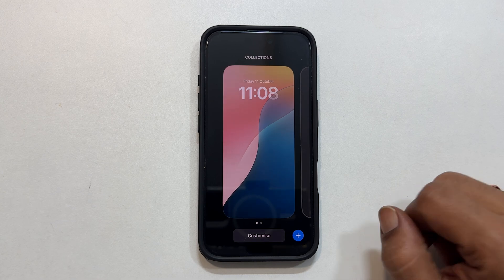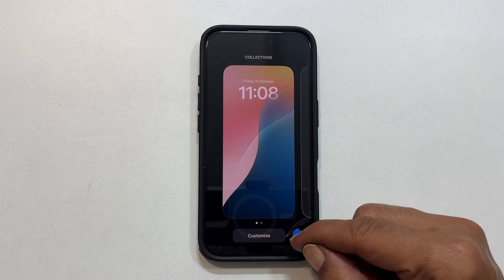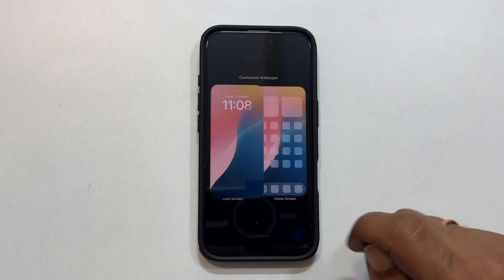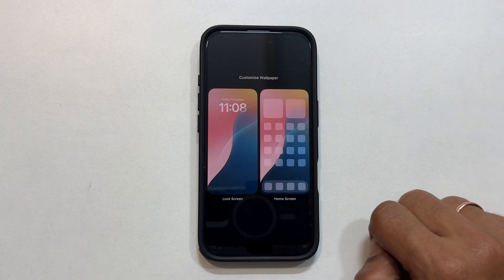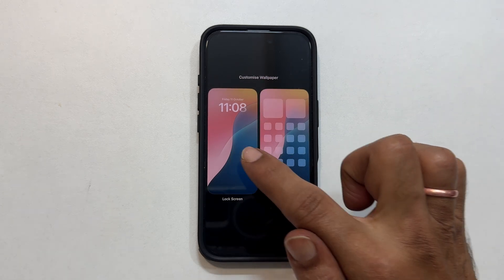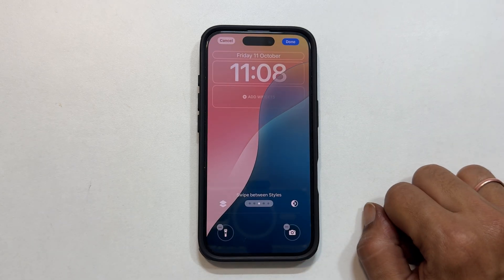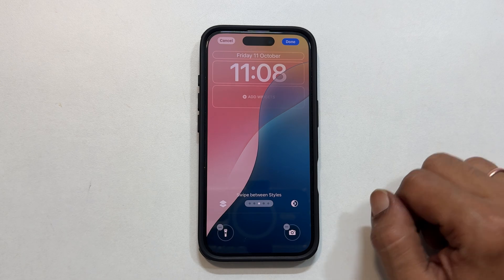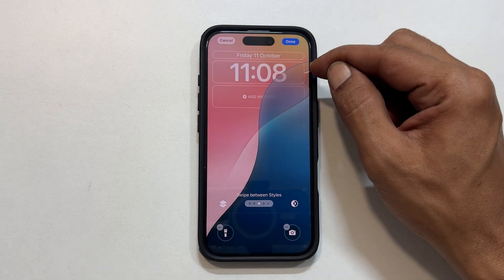Tap Customize. Next, choose Lock Screen. You will get the options to customize the widgets here. Tap on the clock.